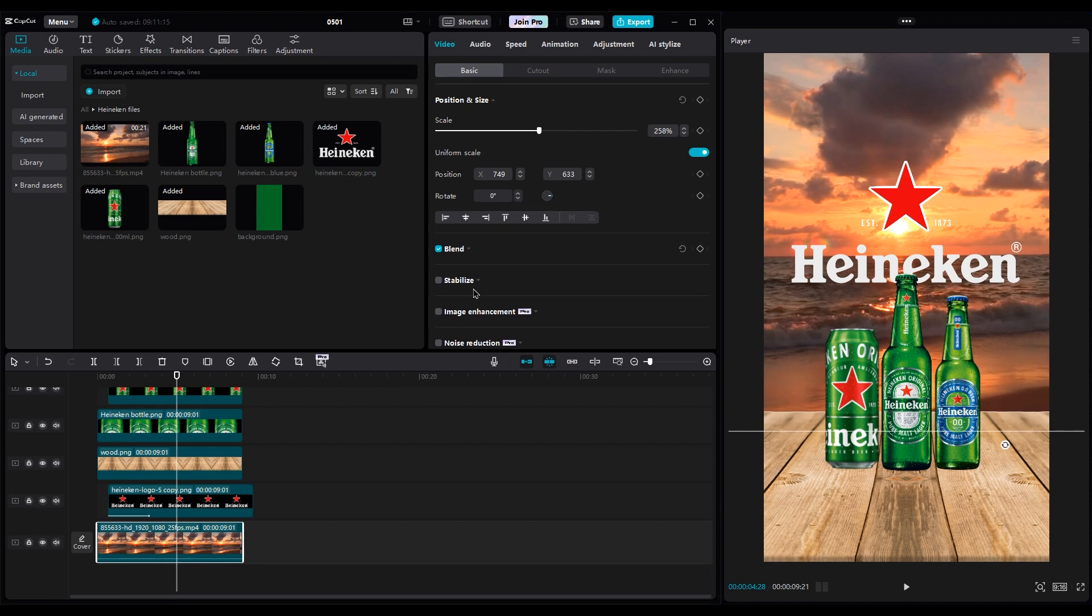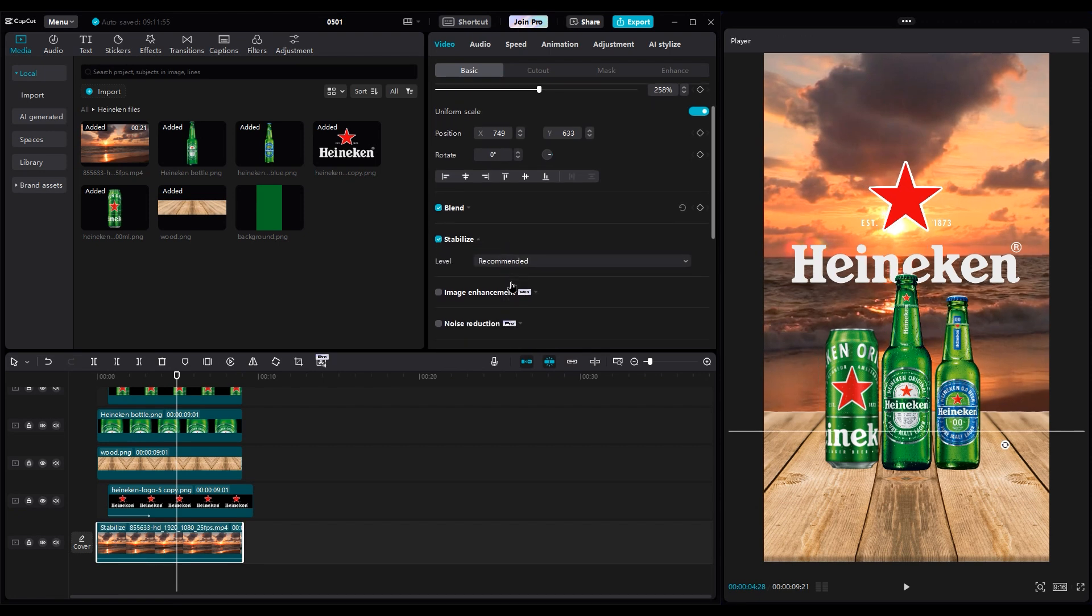Before we start the next part, let's remove the movement on the background by using the Stabilize feature.